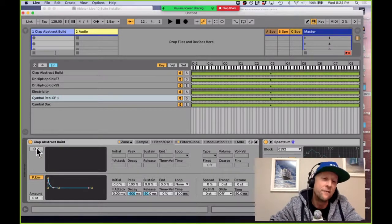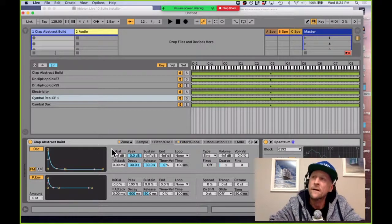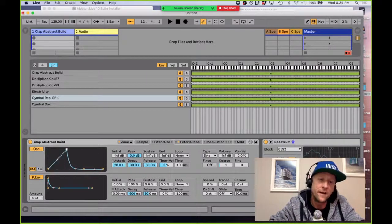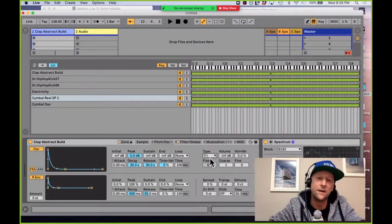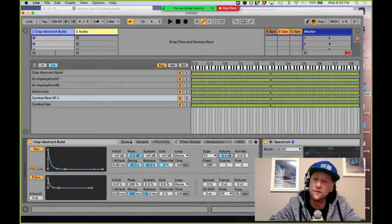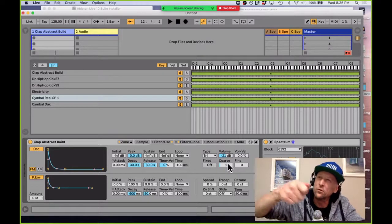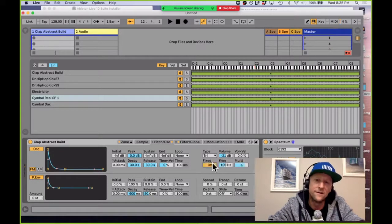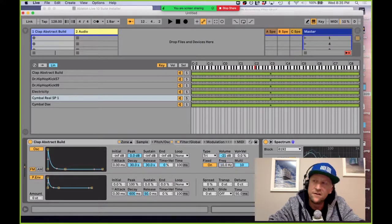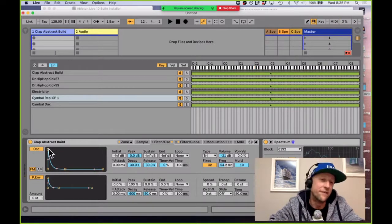I'll go to the Oscillator tab. For fans of Ableton Operator, there's basically an FM modulator built right into the Sampler — one of the dopest things about this instrument. I can grab a waveform straight out of Operator. A triangle wave is great for FM. I'll crank this up and it's going to destroy the sound. Then we can tune it to find some cool, weird, dystopian metallic texture to add to the overall sound.